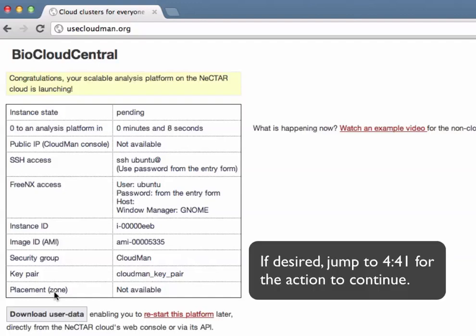While this is taking place I will talk a little bit about the steps that are being performed on the backend and what is actually happening.